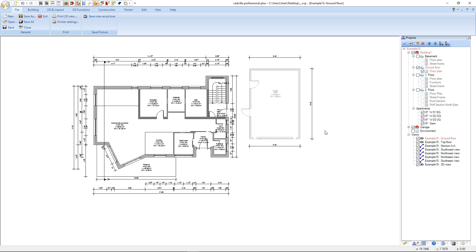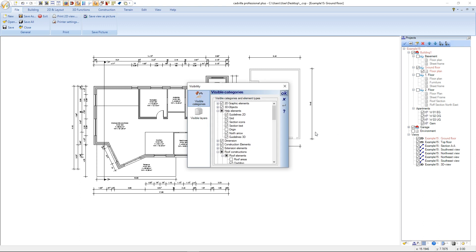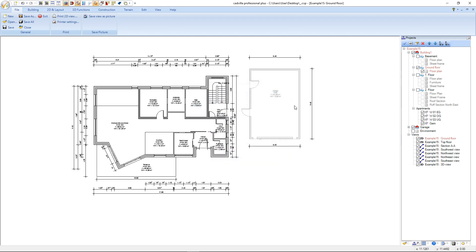Therefore we make a right mouse click and select visibility. Here in the visibilities we deselect the section text and the section icons. After that we confirm with OK. All unwanted elements we don't want in our print are now hidden.